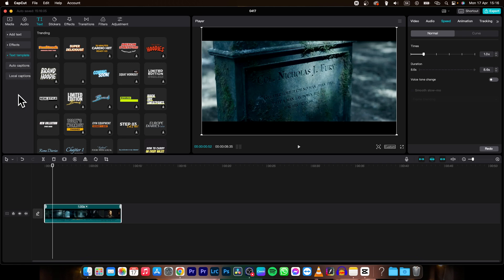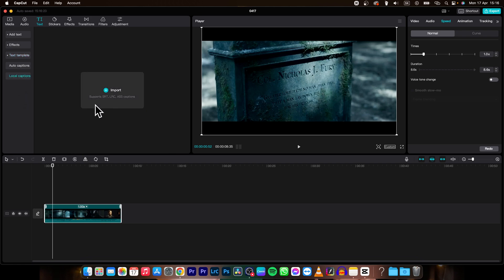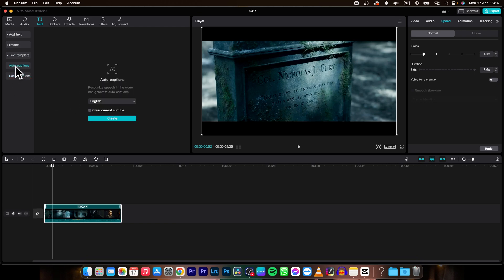So first option how you can do it is if you have a local file of your subtitles then you can import it here and simply add it. The second option is you can generate auto captions.